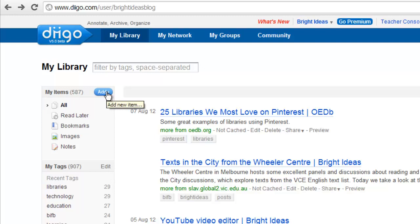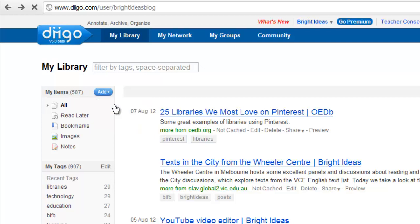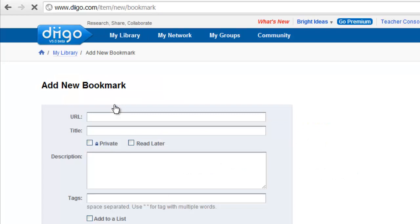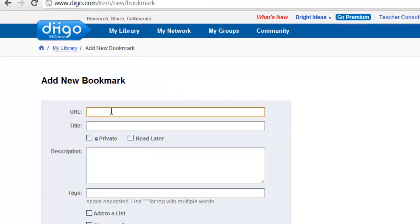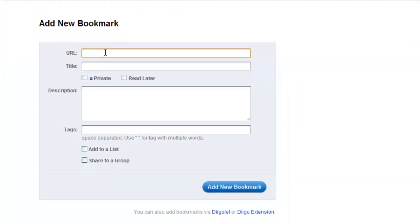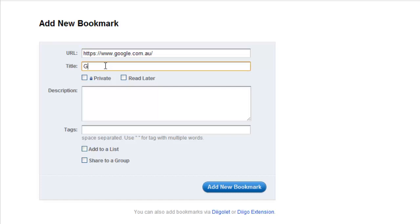You also have options of adding images or notes, but in this case, click Bookmark. Now you will need to paste in the URL of the bookmark you'd like to save. Give the bookmark a name.